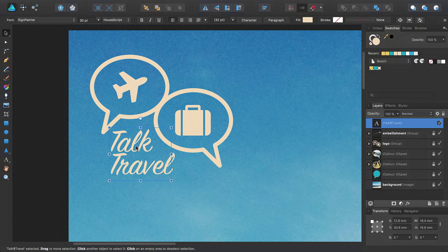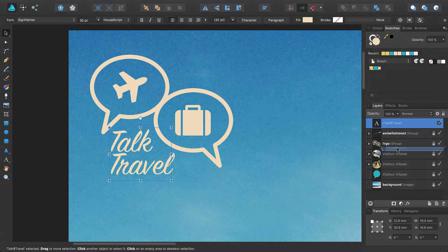When I'm happy with the design, I can move the logo text into the Logo group by dragging the object, like so, on the Layers panel.